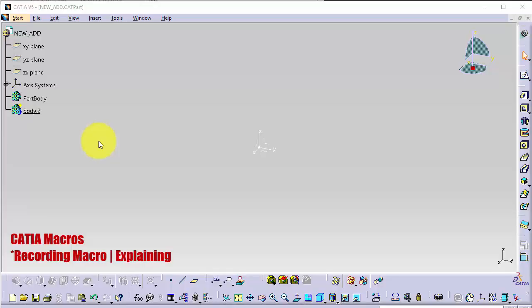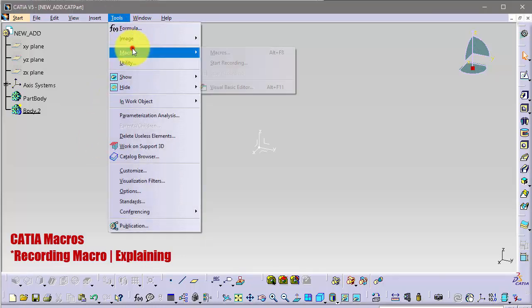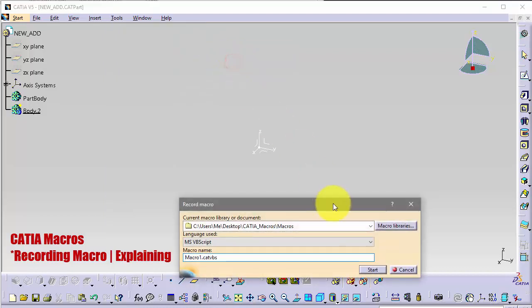Hello guys, this is the second video in this series. In this video I will be talking about adding and removing assemblies. Let's start. I will record a macro first, like in the first video. Go to Tools, Macro, Start Recording, choose VBScript and hit Start.